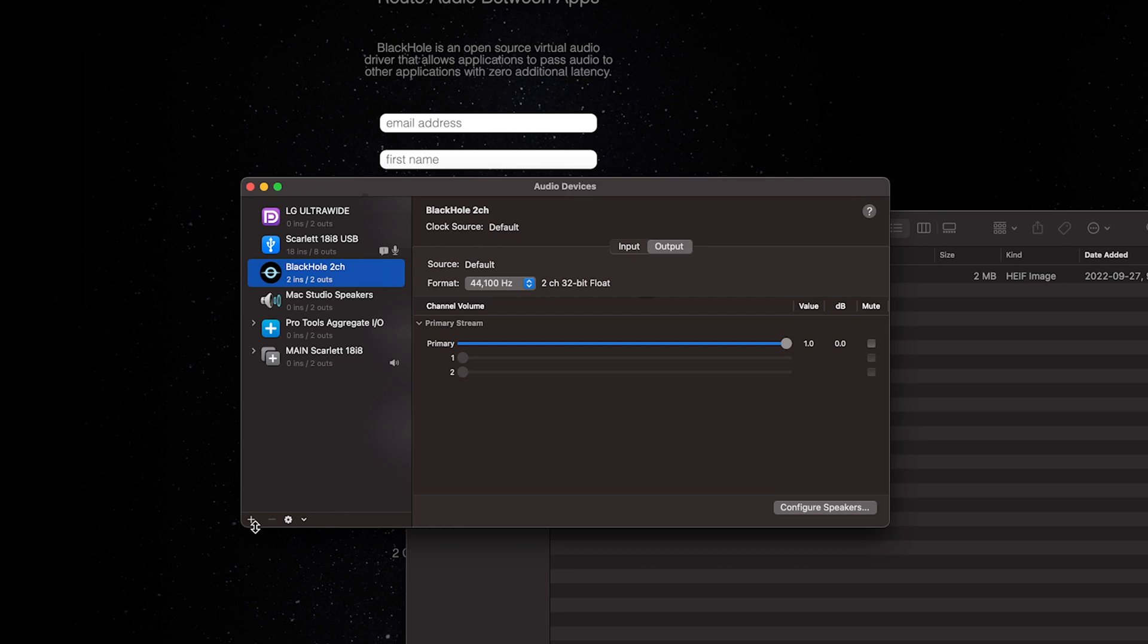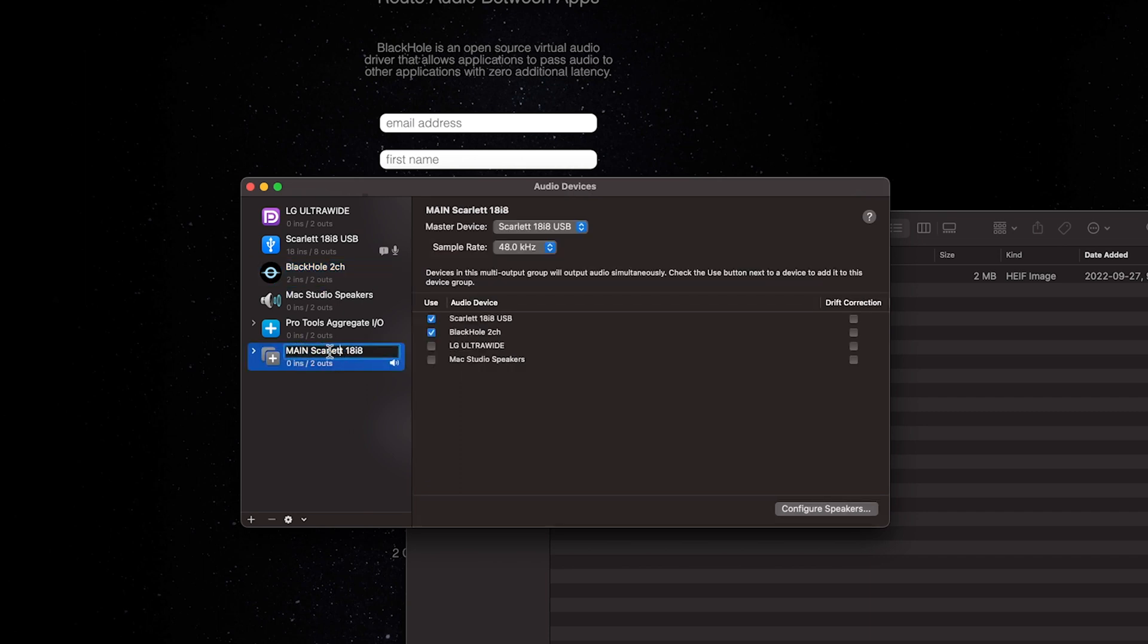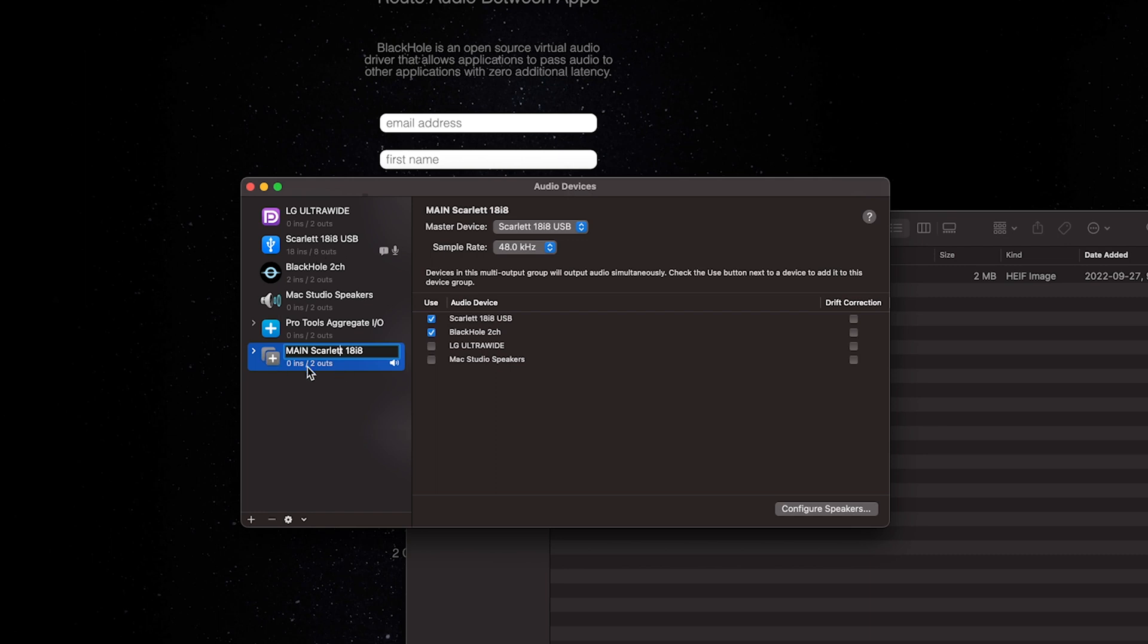Instead, we're going to go down to the plus, and we're going to create a multi-output device. I already have one created here. So once you get yours created, you can click on the name and rename it to whatever you want. I would suggest though that you name it something like main audio device or main output or main sound device, something like that. In my case, I was using the Scarlett 18i8 as my main output device, and now I'll be using this one. So I changed the name to Scarlett 18i8 and then put main in front of it. So this will be the main output sound device that I use.